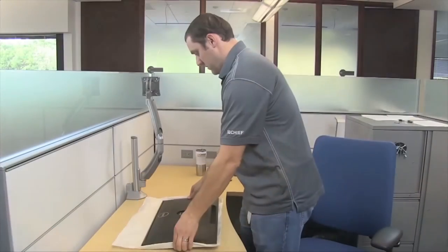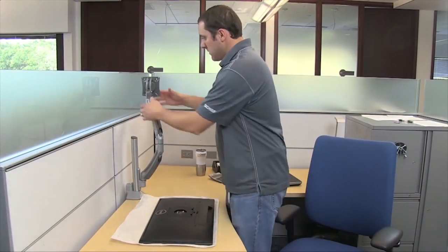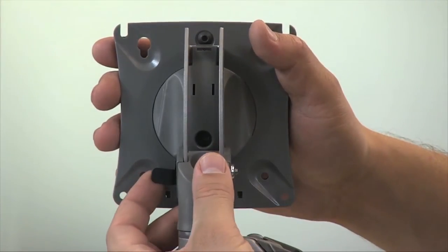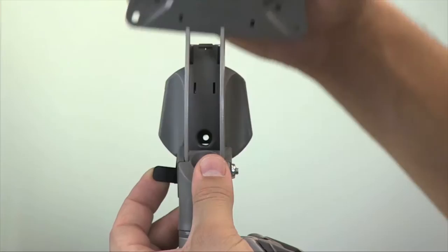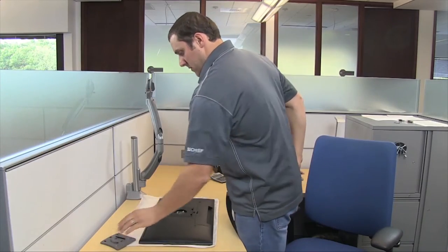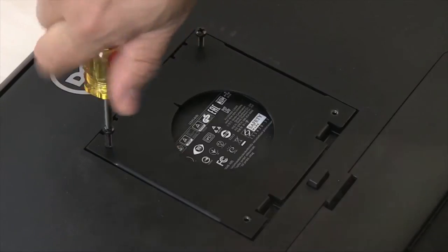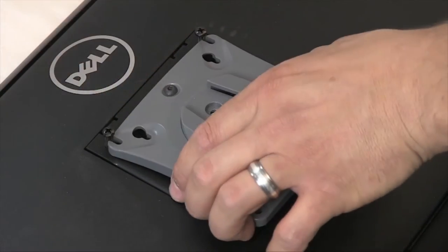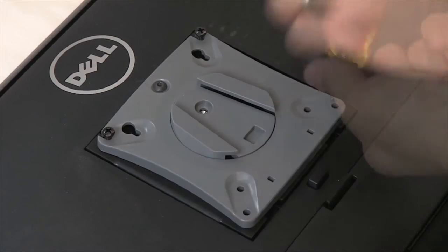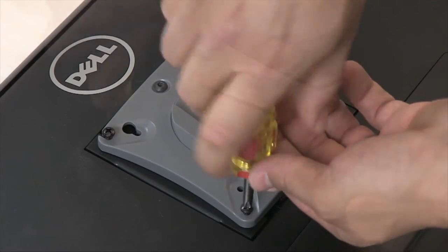Once the mount is secured to the desk, remove the quick release faceplate from the mounting head as shown. The faceplate is compatible with monitors that have 75 or 100 millimeter square mounting patterns.